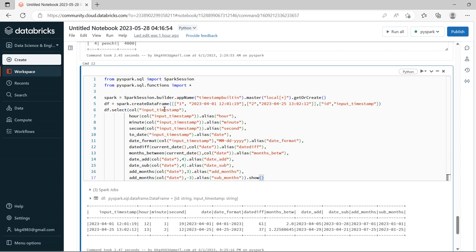This is how we can use the date and timestamp built-in functions. That's all for today, guys. If you really like this video, please do subscribe, like, and share. Bye.